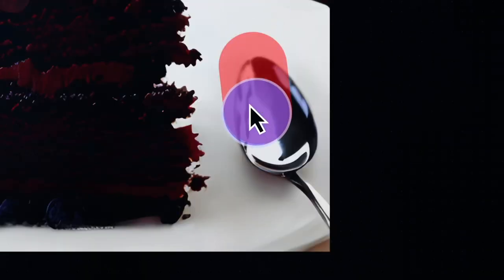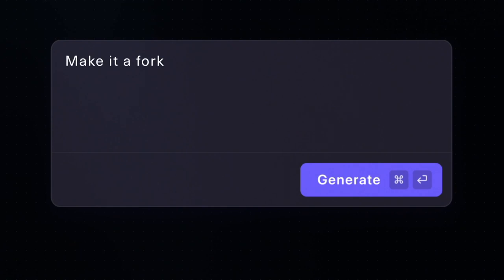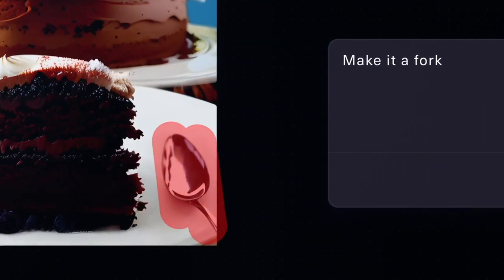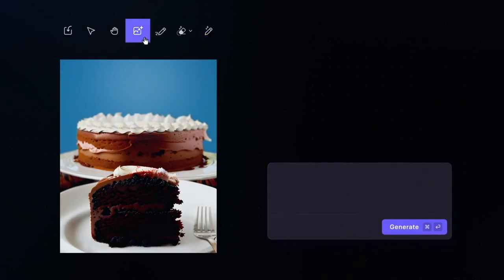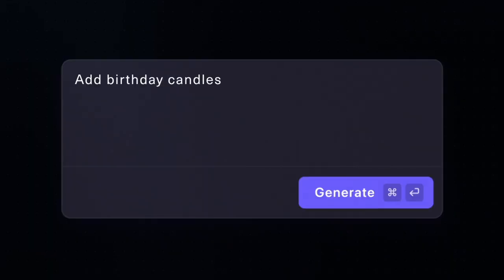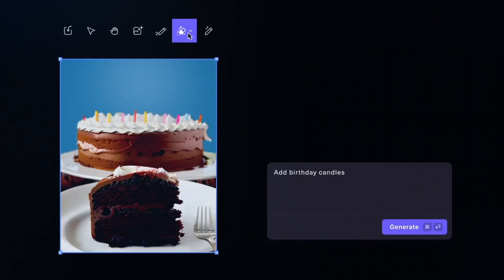And later you can, of course, decide if you want to make it an investment to get some more features. But even if you just don't use all of the features, you can still make great deals of money. And today I'm going to show you how.